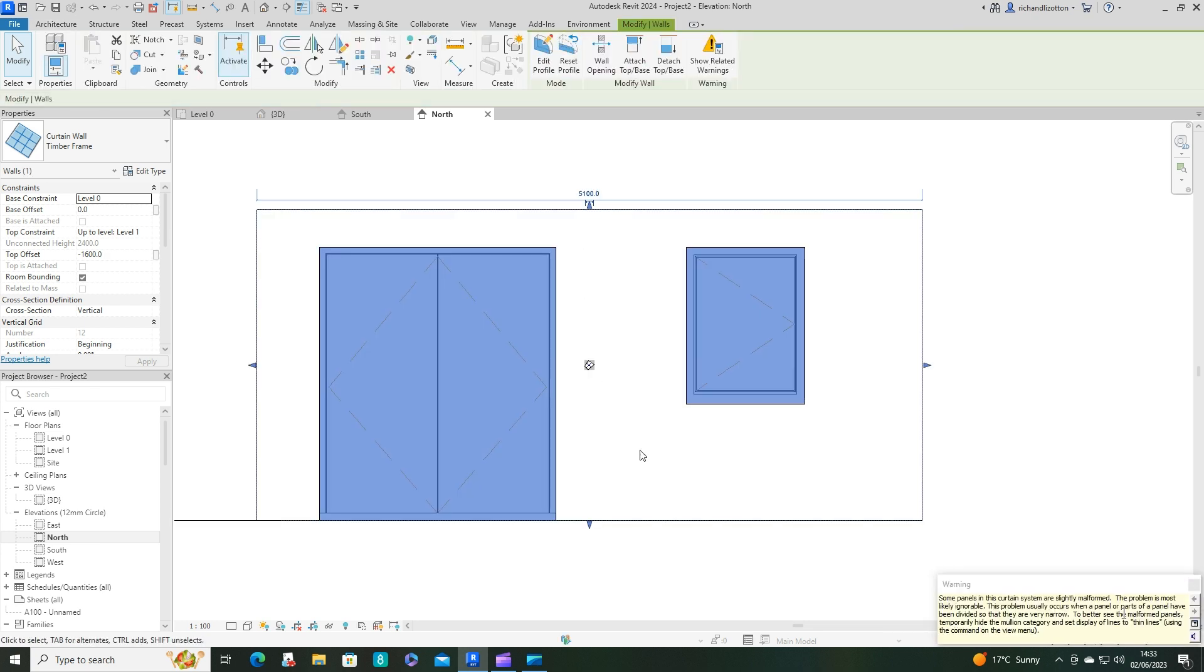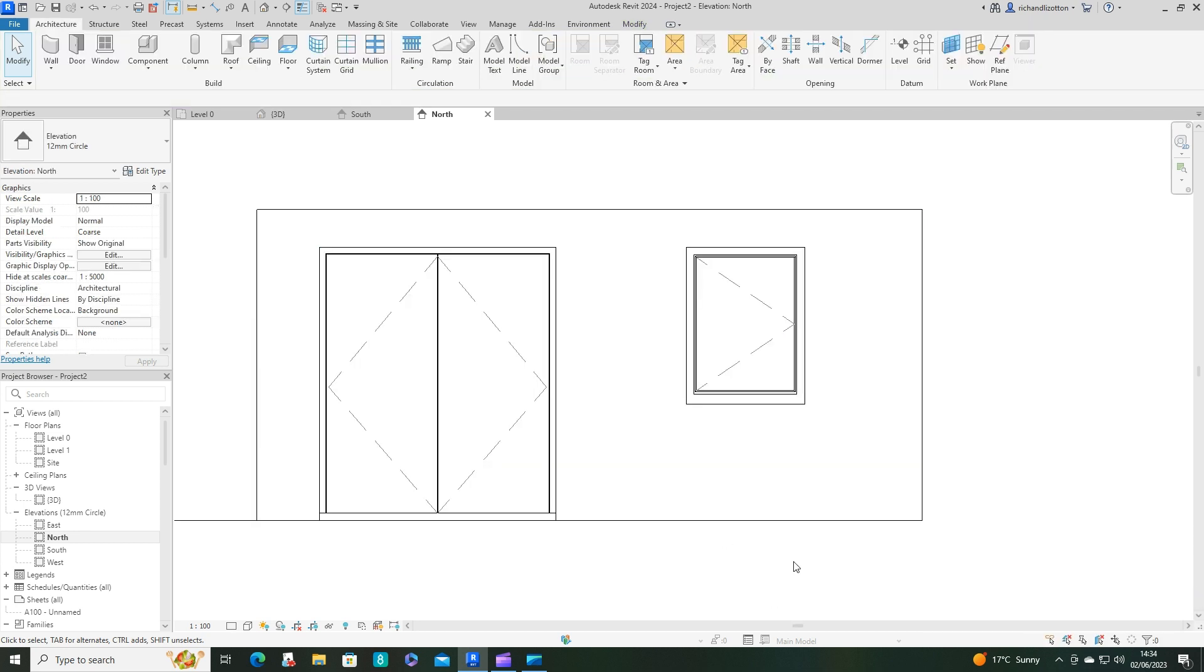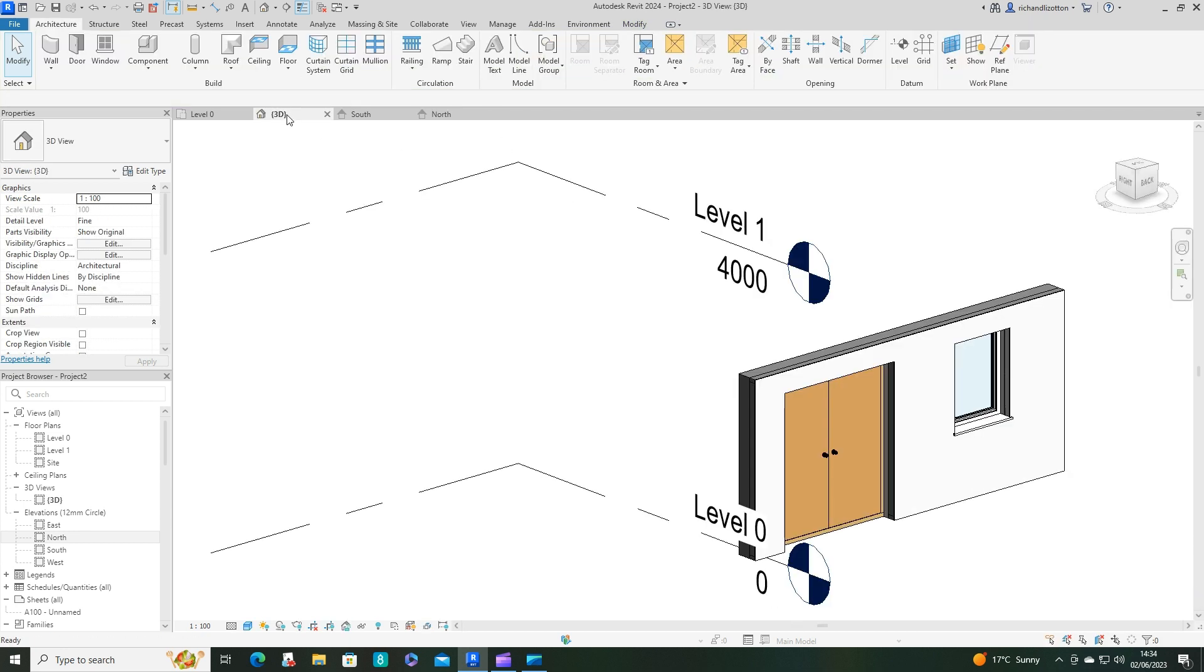Now it will give you some warnings, but you don't need to worry about those. That's just some of the things have been removed, those mullions. So let's have a look at that in 3D.